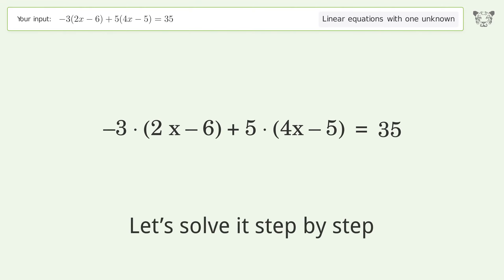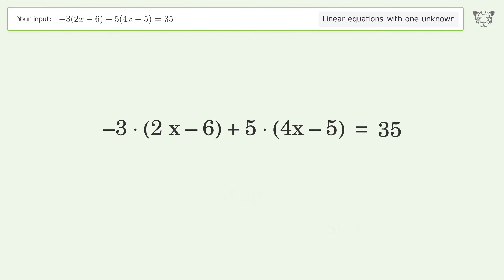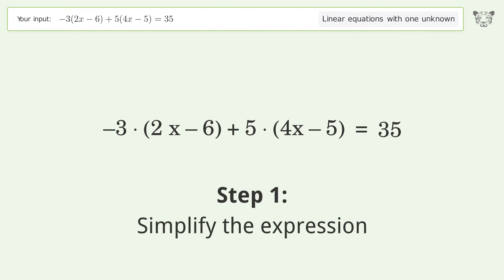You asked Tiger to solve this. It deals with linear equations with one unknown. The final result is x equals 3.